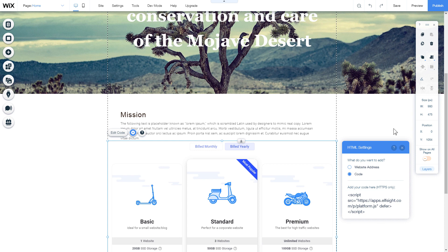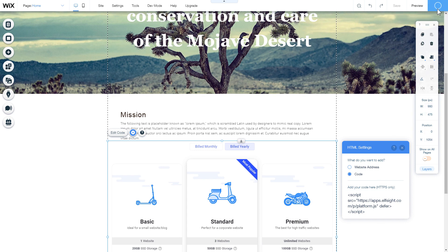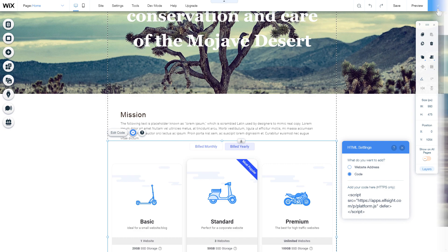After you're done, publish the changes. Go to the page to check your widget.